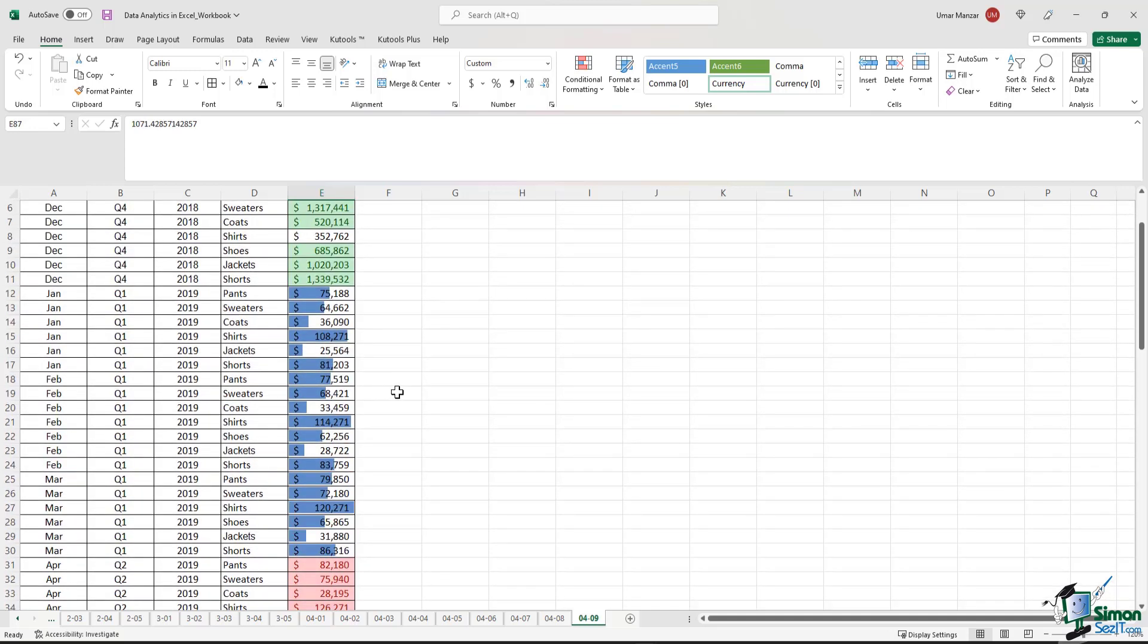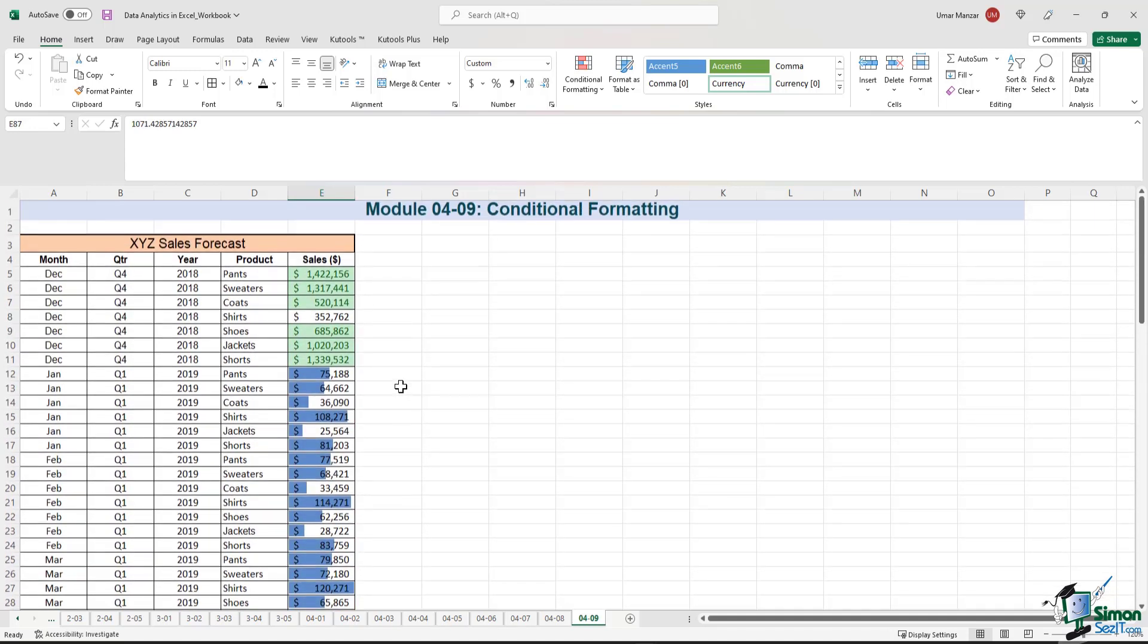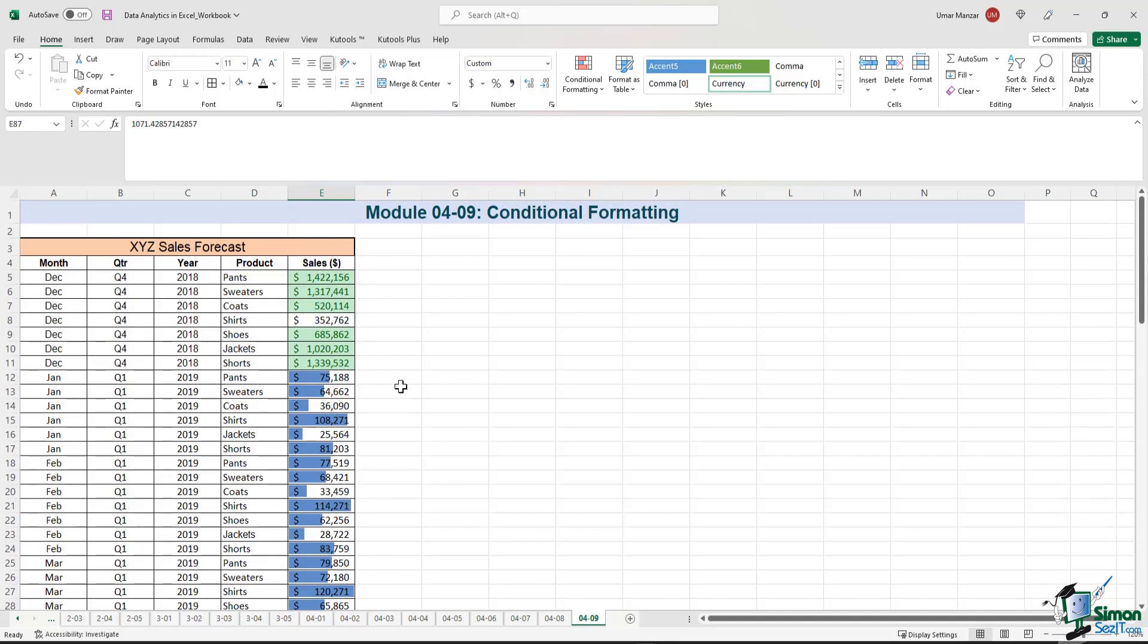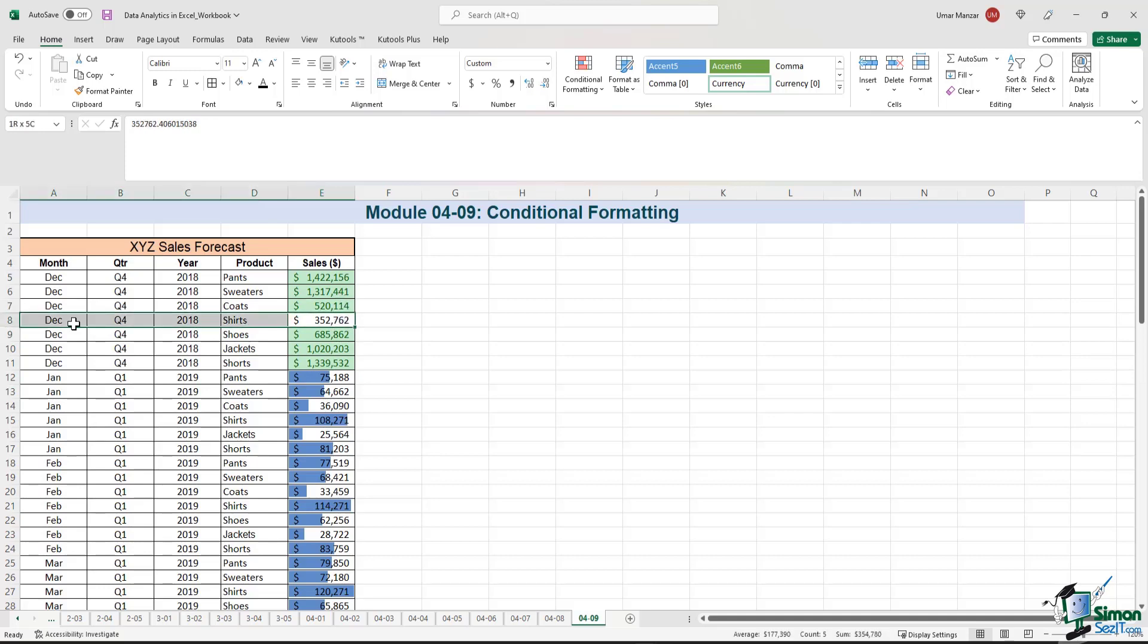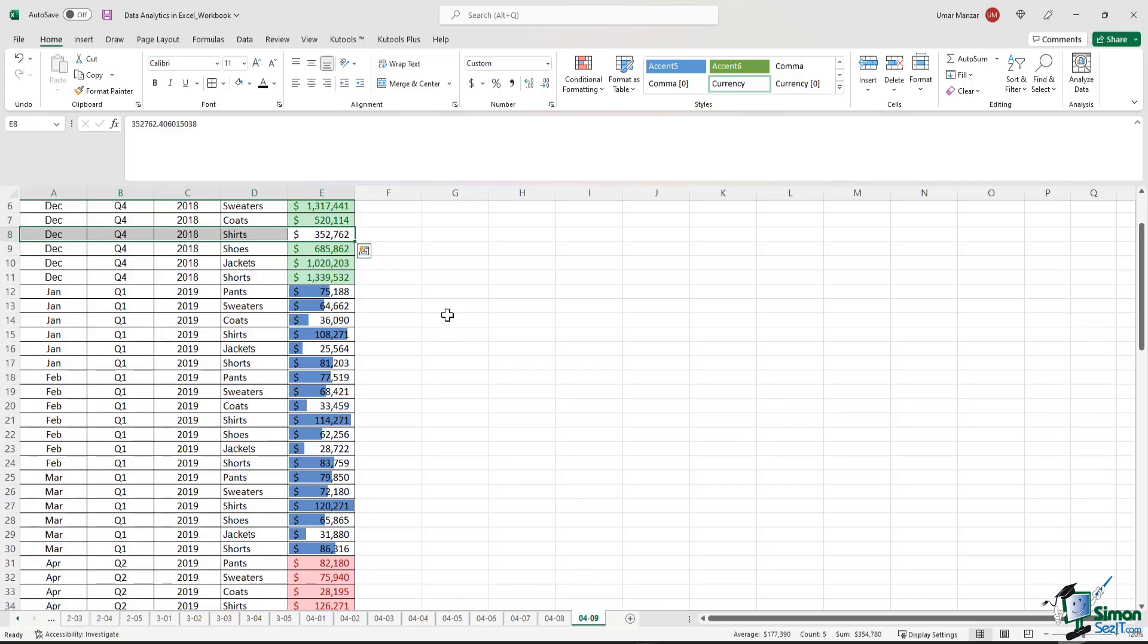So by using conditional formatting, I can easily tell that in Q4 2018, there were a number of line items above 500,000. Only shirts in Q4 2018 were lagging in sales.